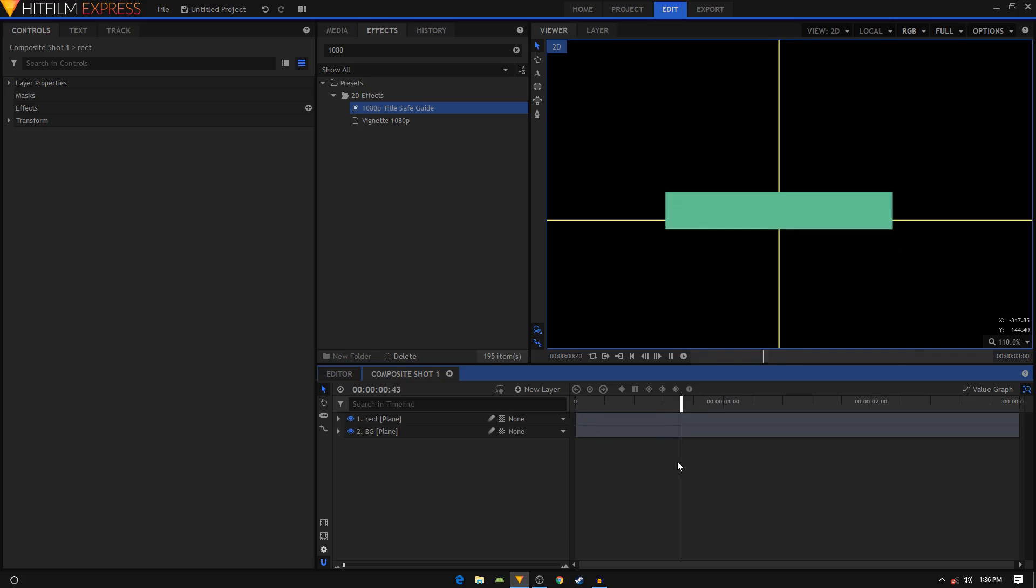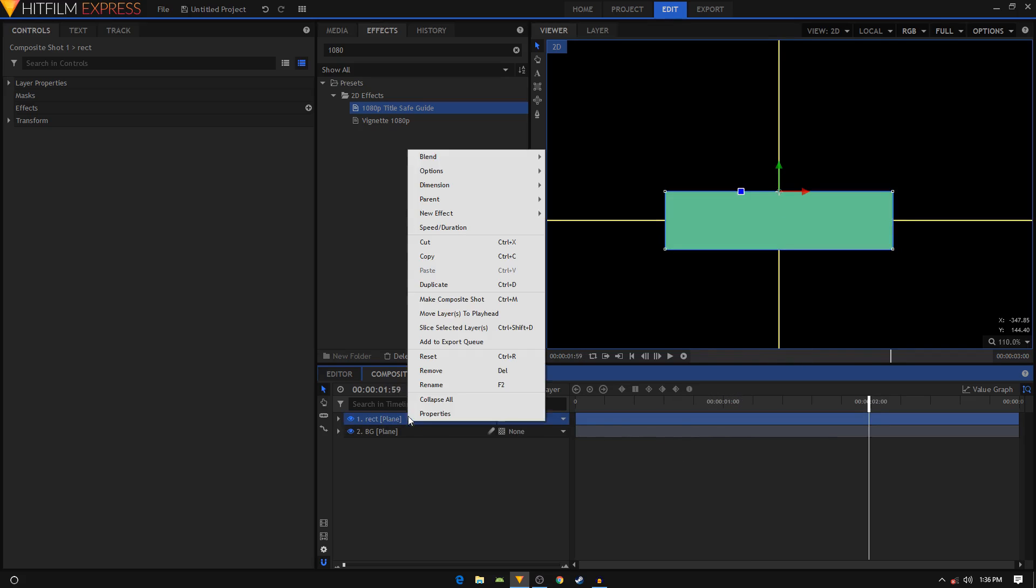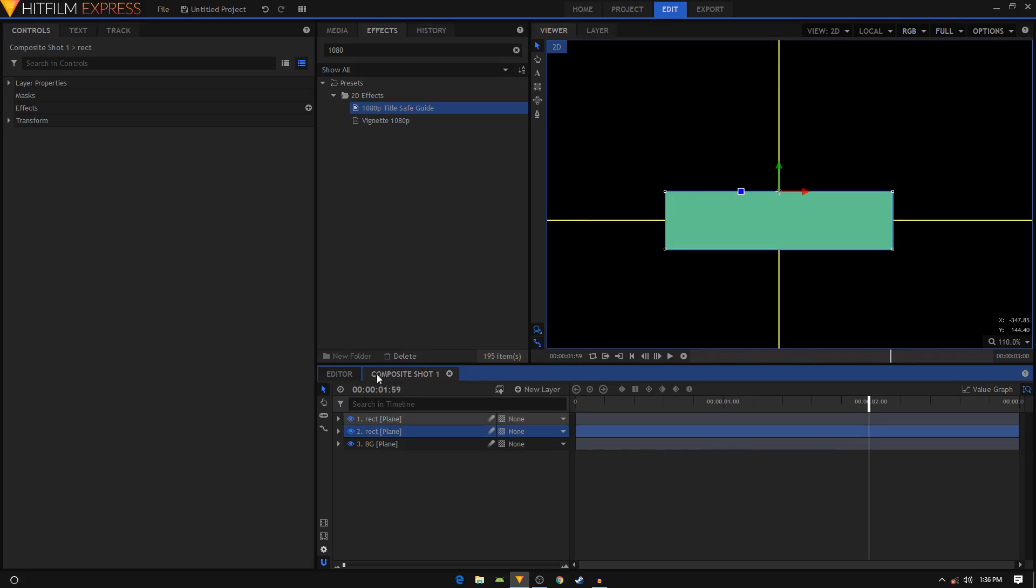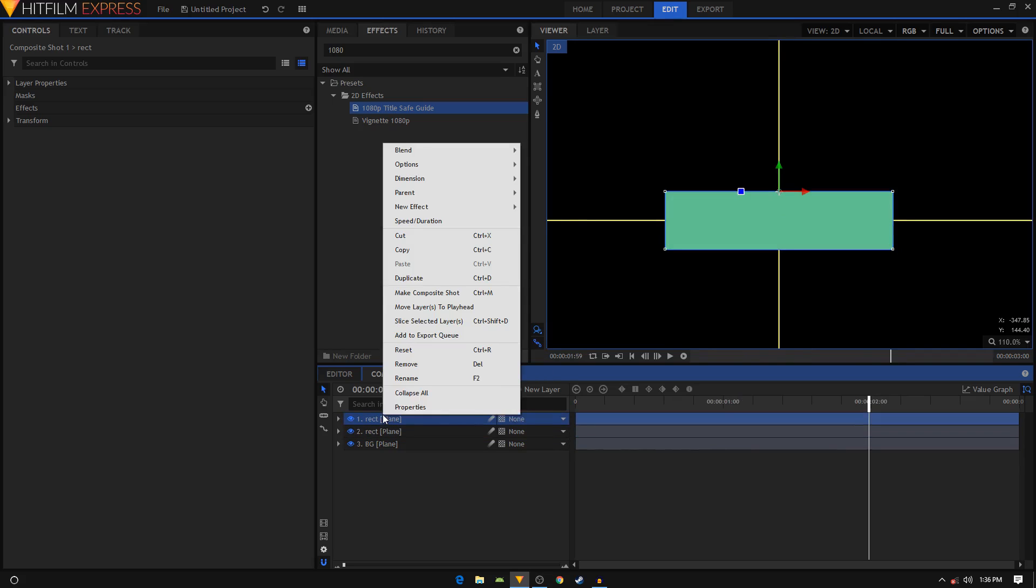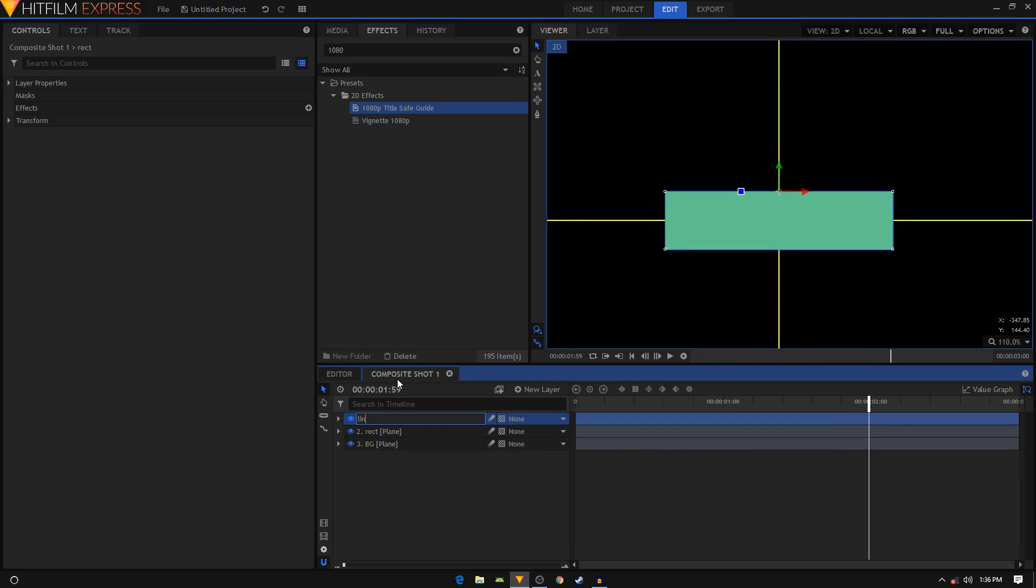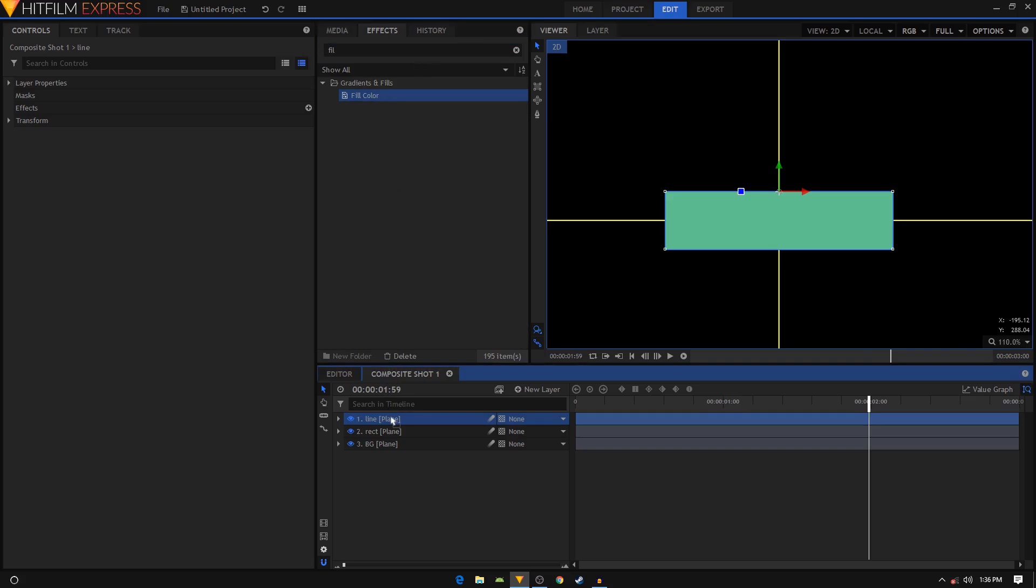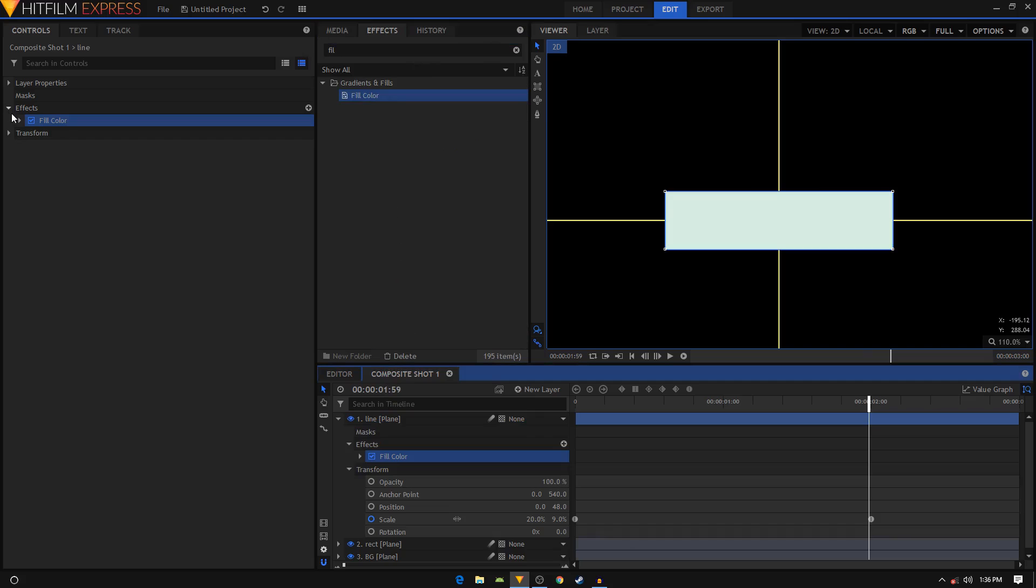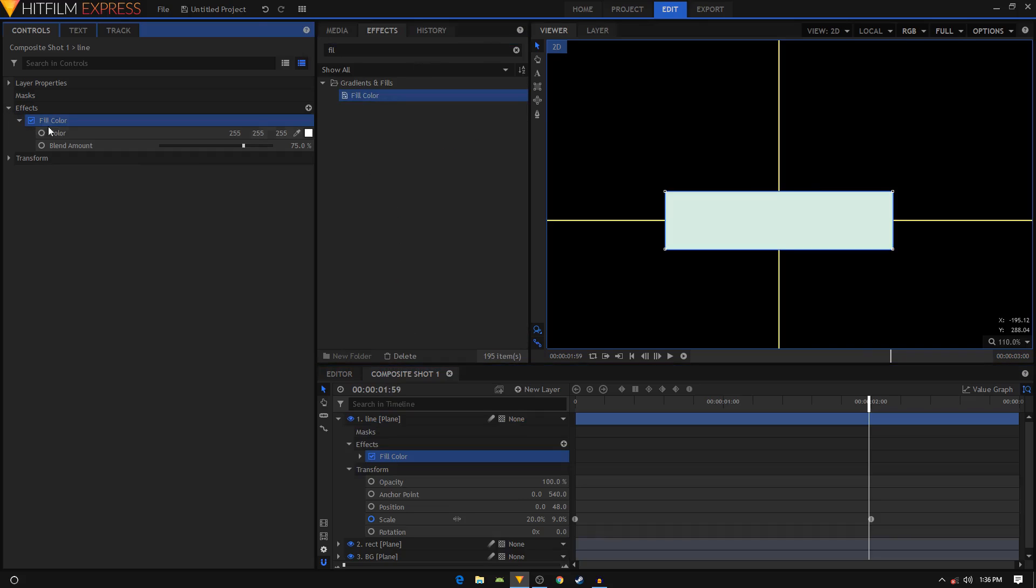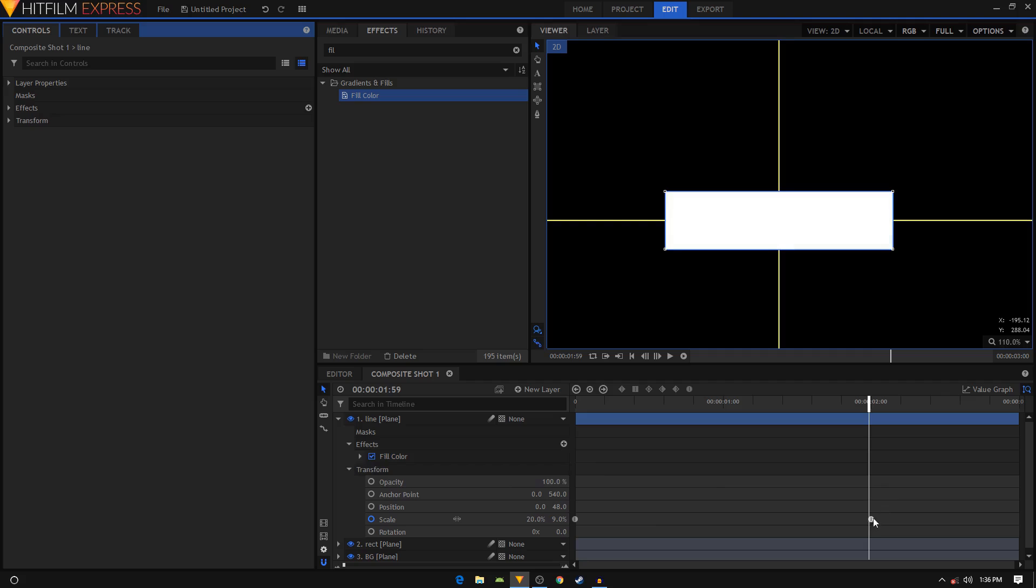I want my animation to be a bit smoother, so I'm going to duplicate this layer. Right click on it, click on Duplicate, or you can just press Ctrl+D on your keyboard. I'm just going to rename this to Line. Go to the Effects tab and search for Fill Color effect. Apply it on the line layer, go inside Fill Color and change the blend to 100.